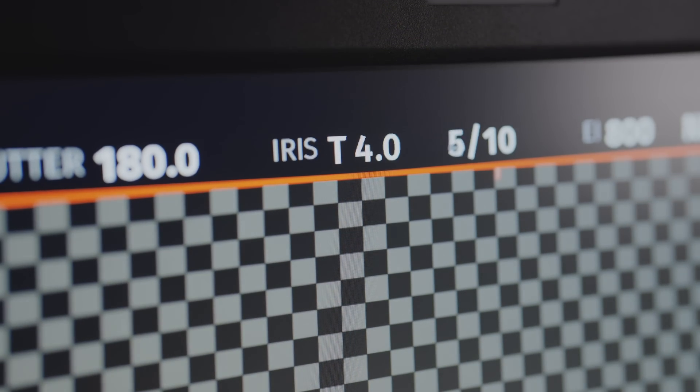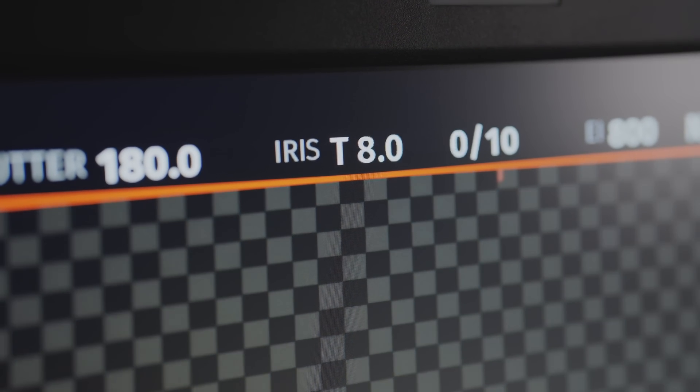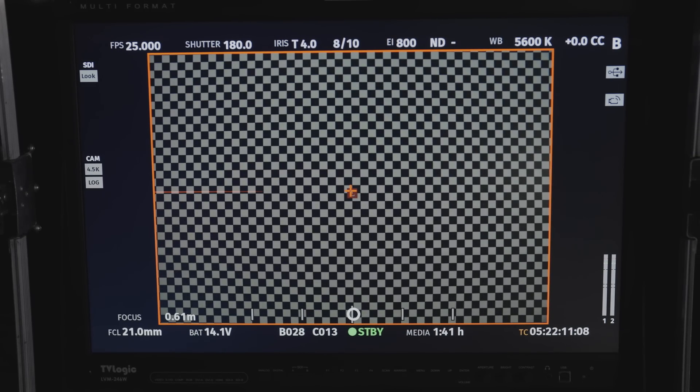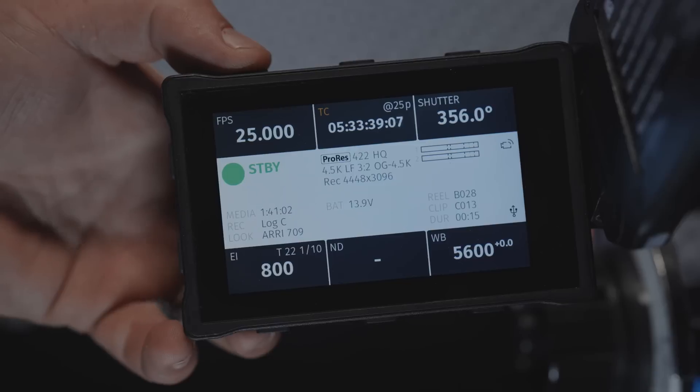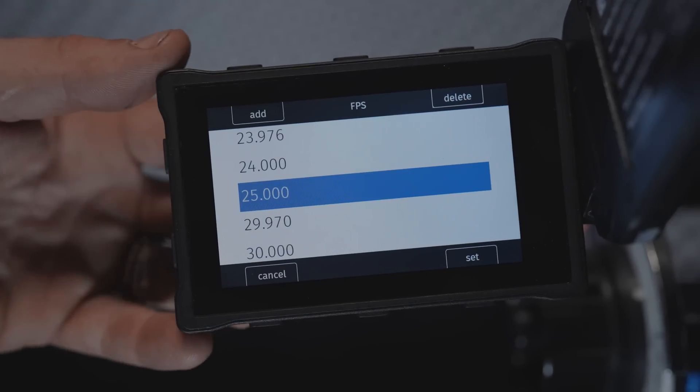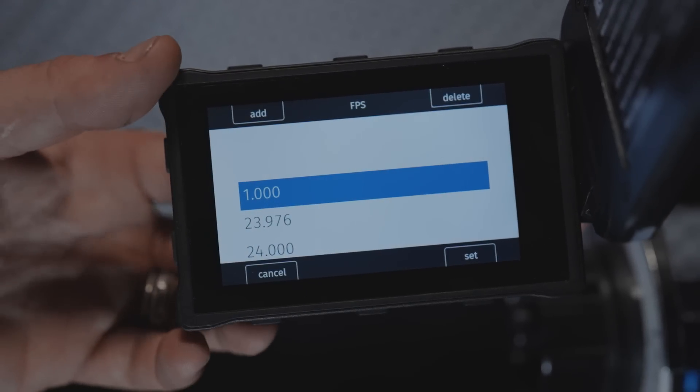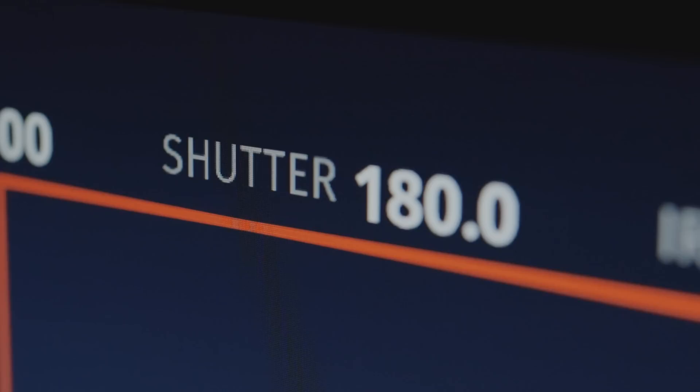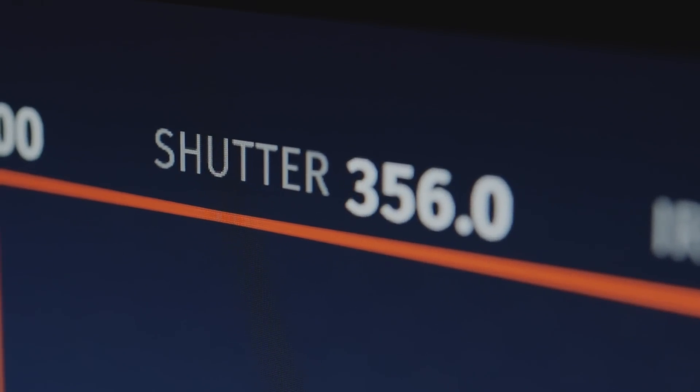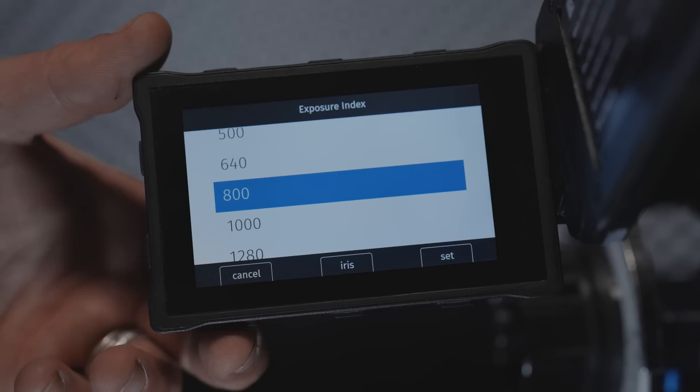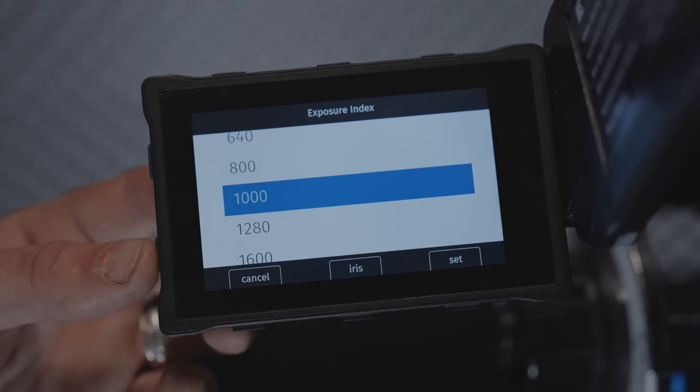Most likely a closed iris will significantly darken your image, so confidently reduce the FPS to the minimum value. Use the maximum exposure and raise the ISO if necessary. Typically, this is more than enough even in low light conditions.